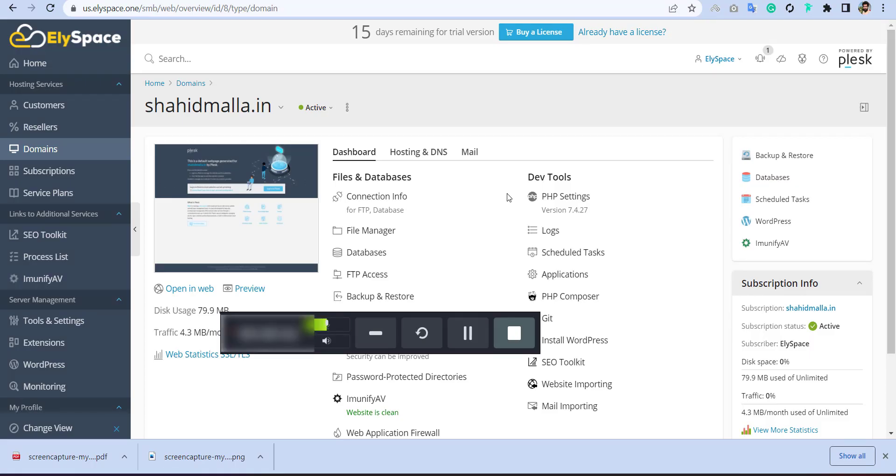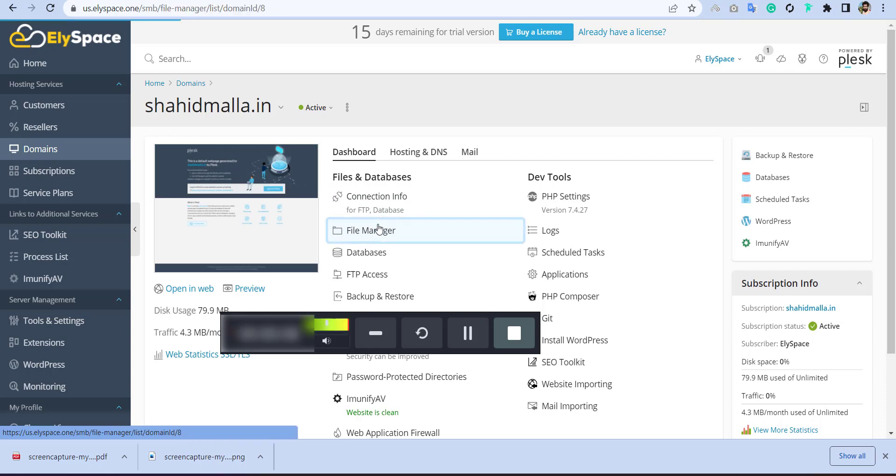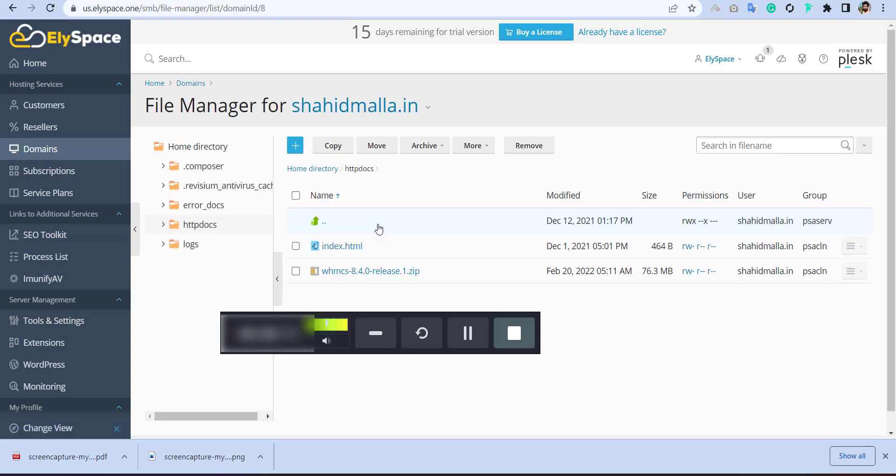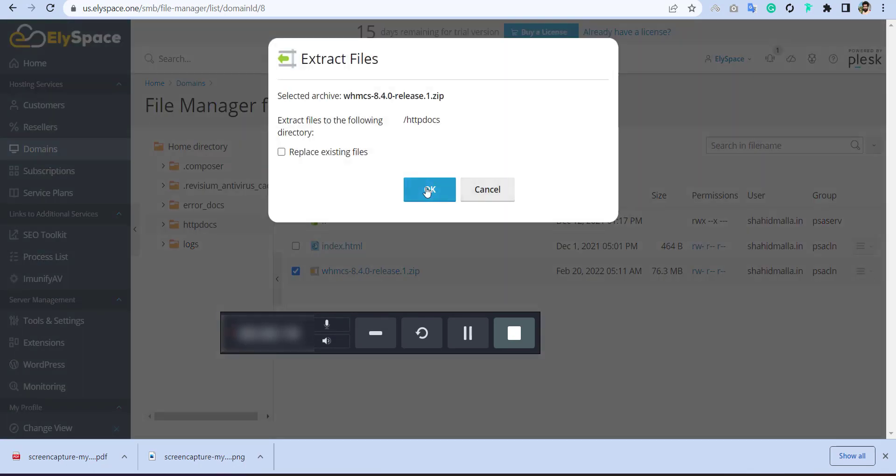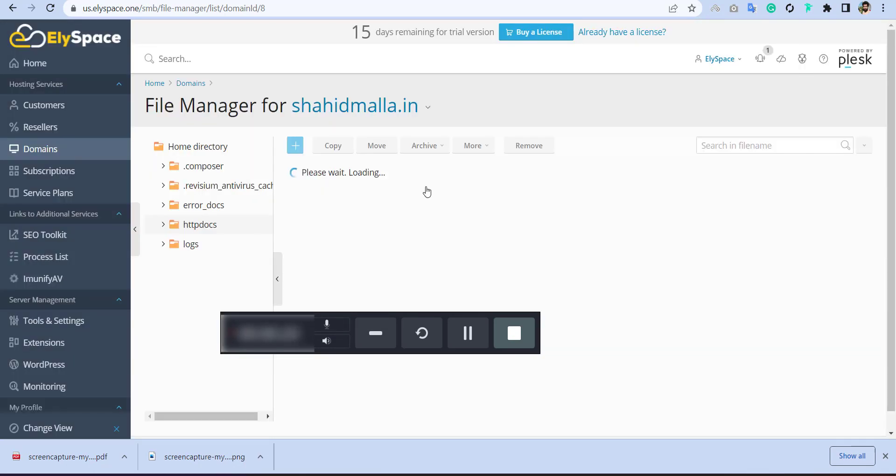So here is how you can install WHMCS on your Plesk panel. First you have to upload your WHMCS file into your file manager, like I have already uploaded. Then you have to extract this zip.